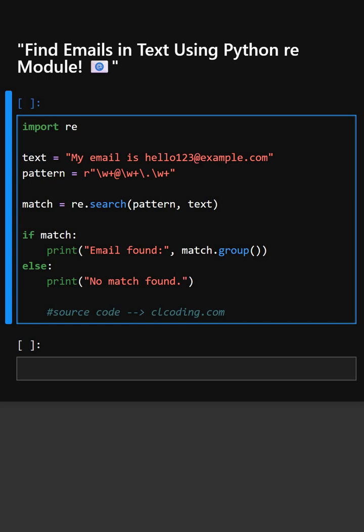It helps you search patterns in text which is super useful in data cleaning, validation and automation. Let's understand this code line by line.